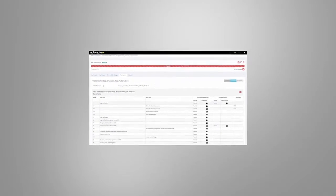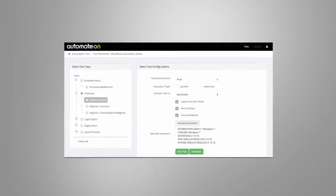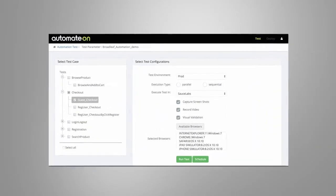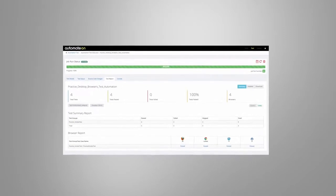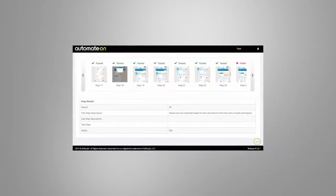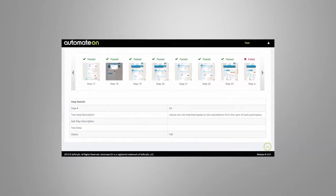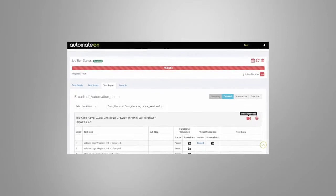Hi, in this quick demo video we will show you how to use our product Automate On to develop test scripts that can be executed on multiple browsers and real mobile devices for functional and compatibility testing.